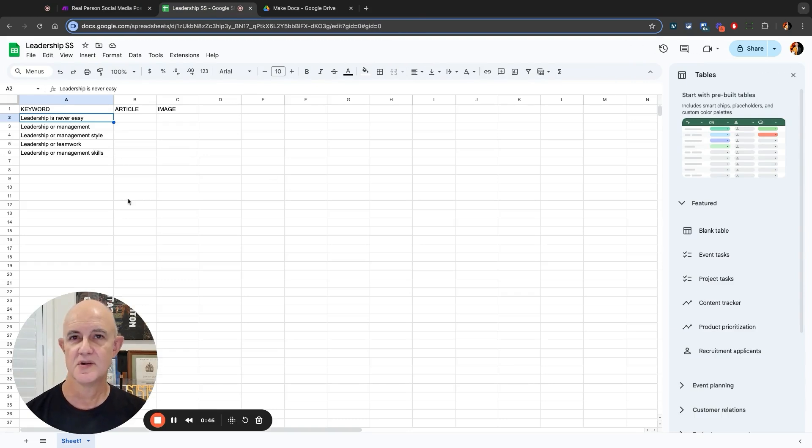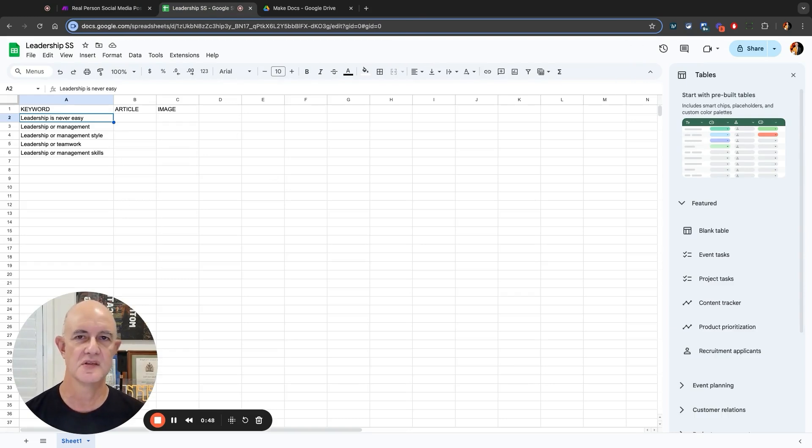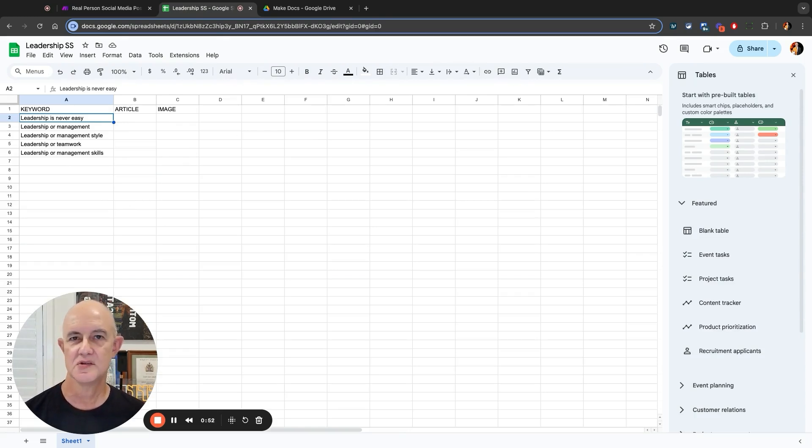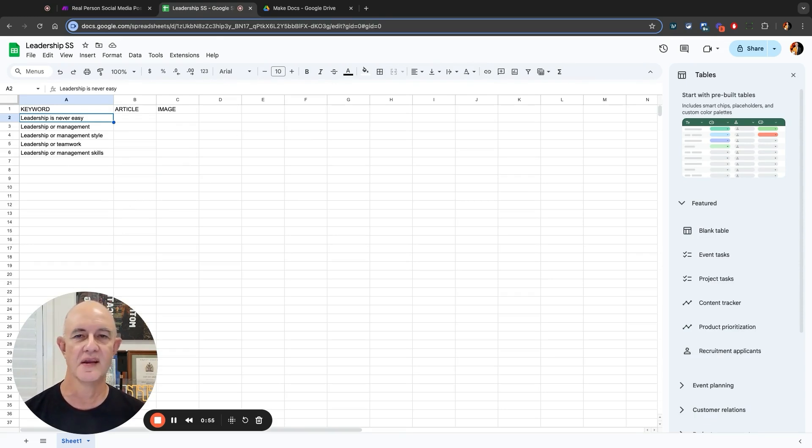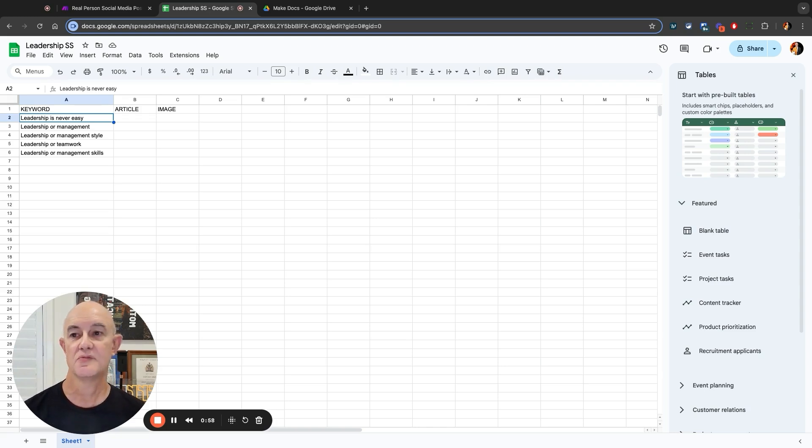They're very simple keyword phrases that I've researched using different tools on the internet, from trends through to Answer the Public and other sites like that. Then I've made a list of all these keywords and put them into a spreadsheet.